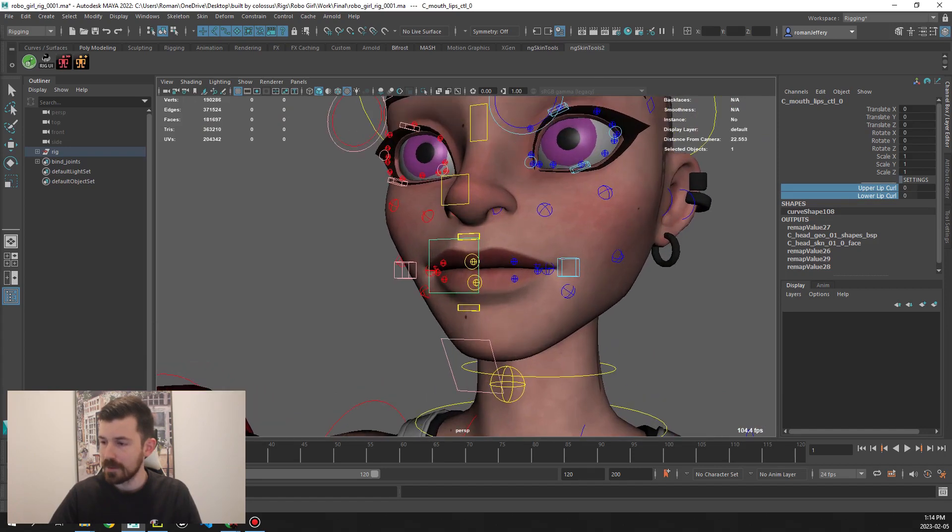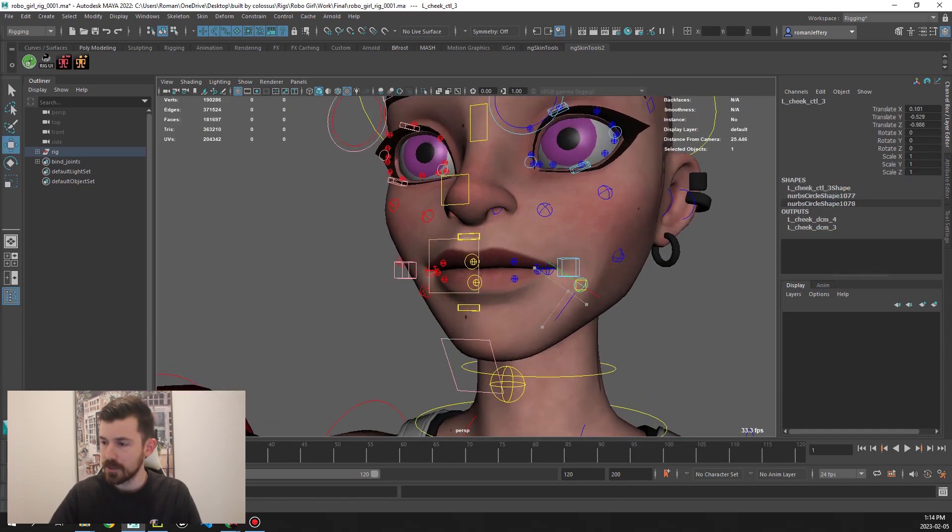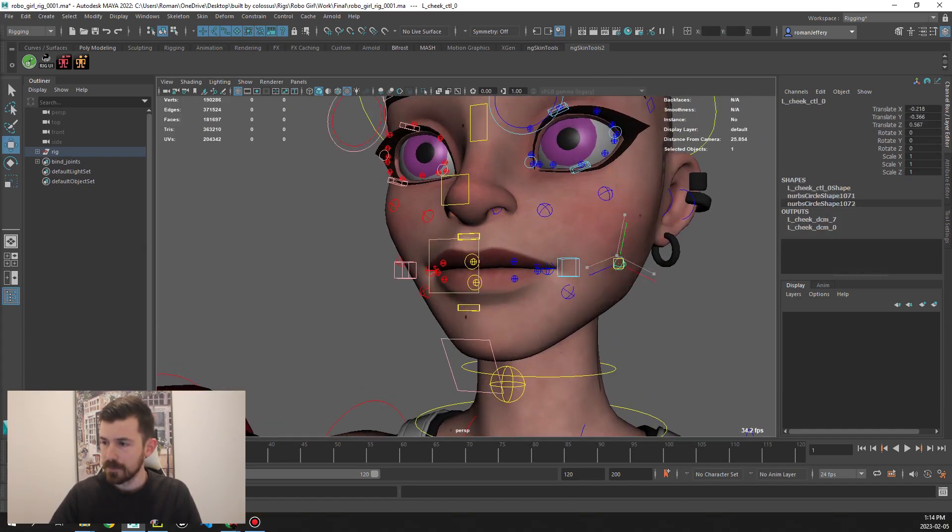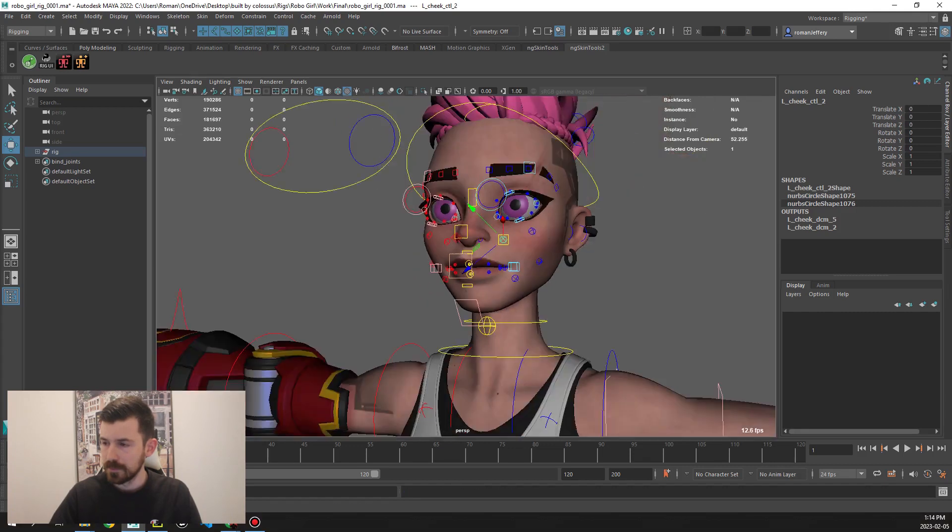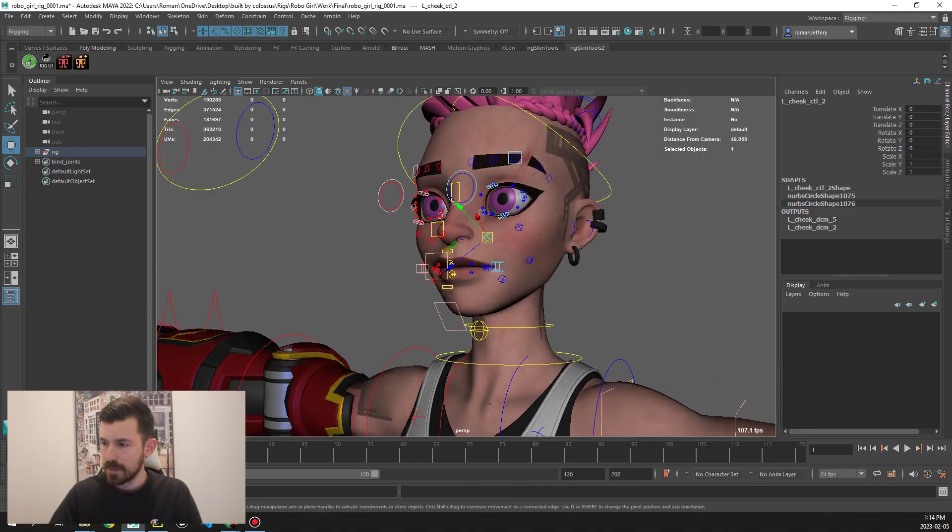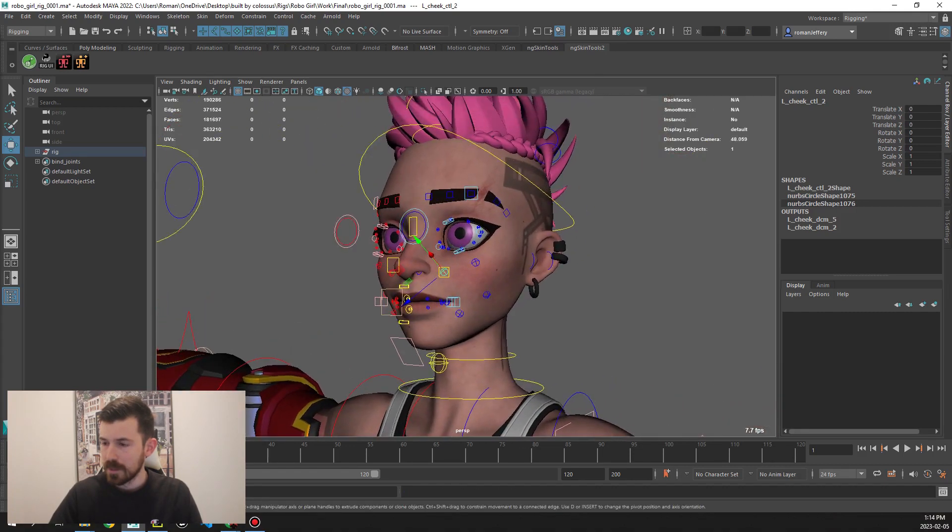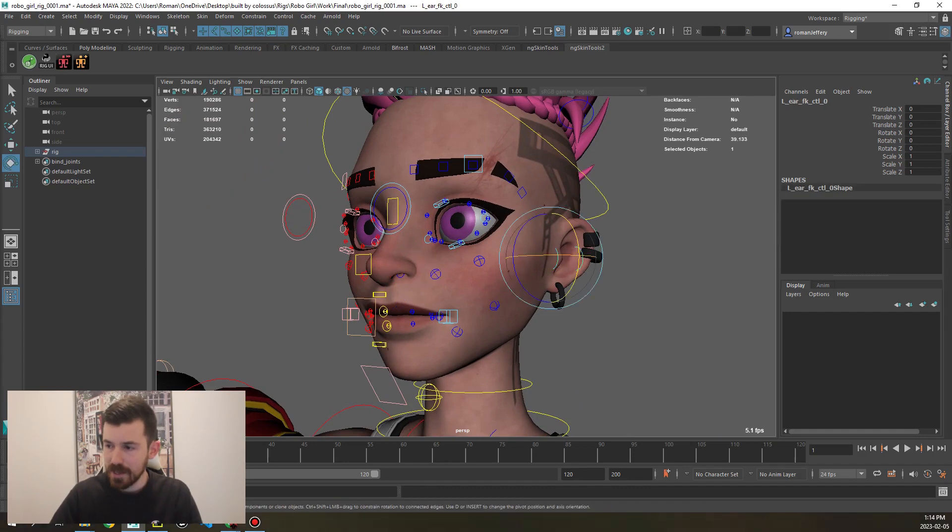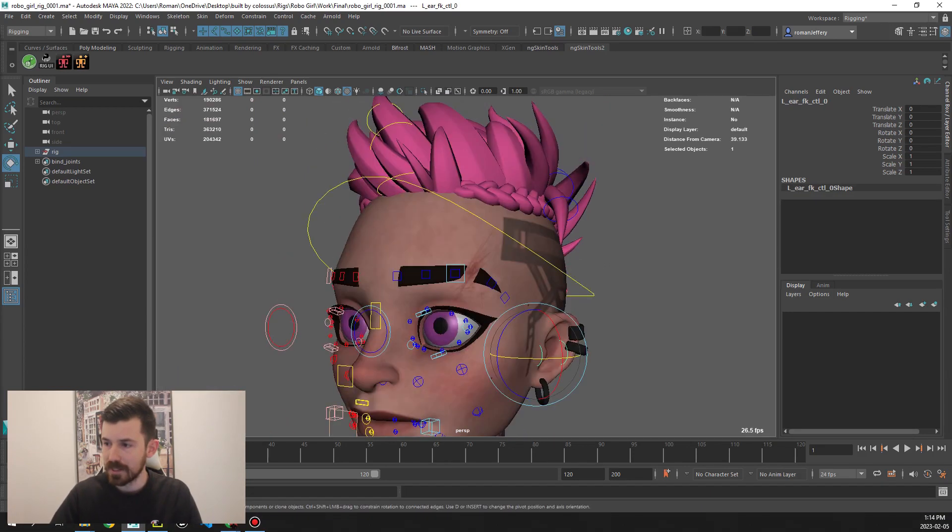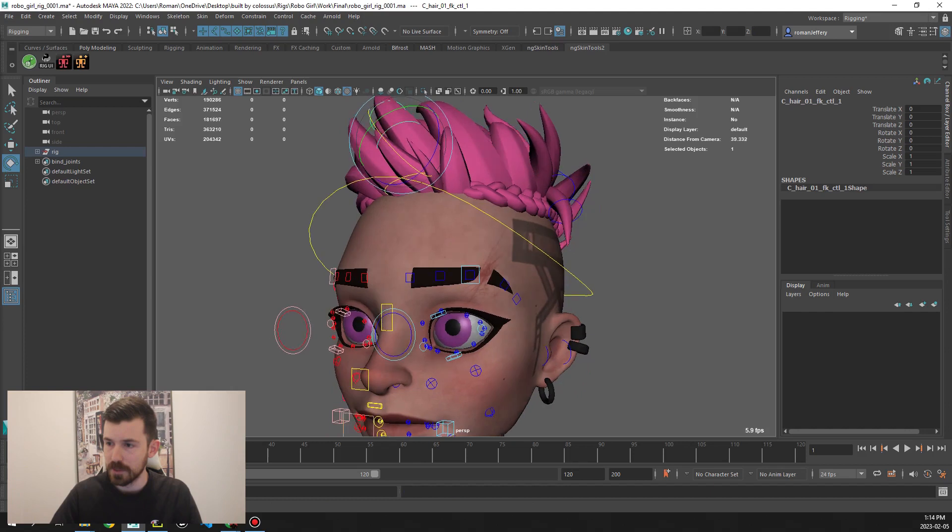Then on top of that we have these little tweak controls here. Going away from the main mouth we have ear controls, pretty standard, and then we have different types of hair controls as well.